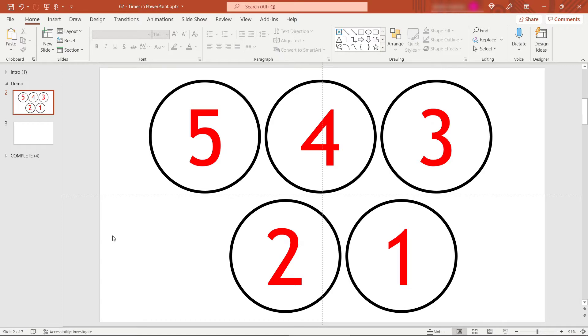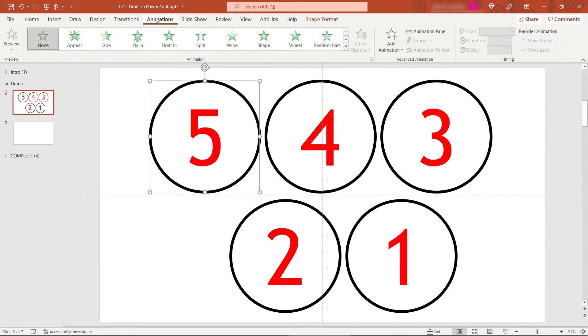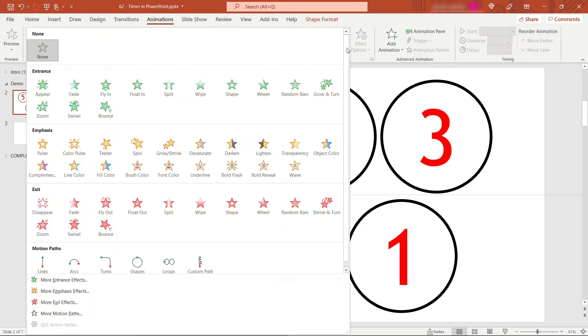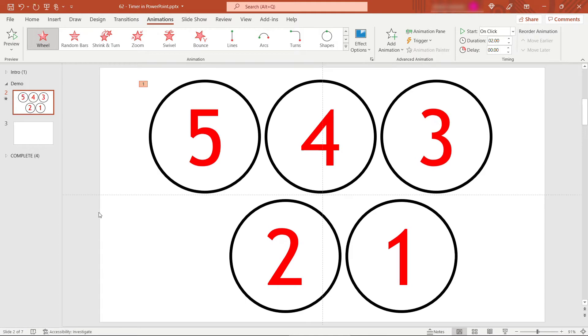But let's first get our animations in place. So this timer will start with the 5 visible. And basically we want that 5 to disappear and show the 4. And then the 4 will disappear, showing the 3, and so on. To make that happen we're going to use animations. Let me just select the 5, and then come up to animations. And we need an exit animation here. You can try out different things. I found the wheel was kind of fun.